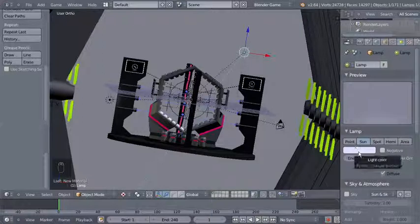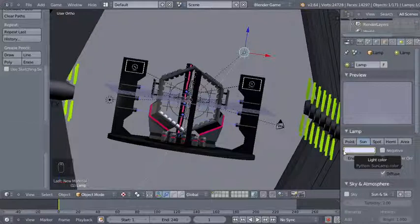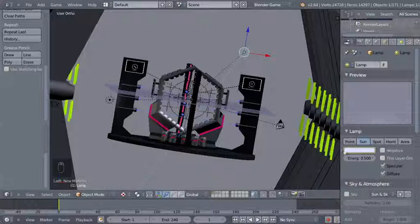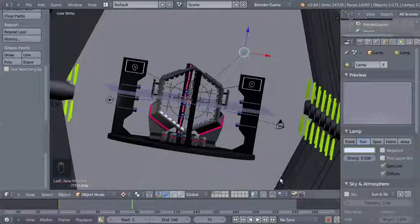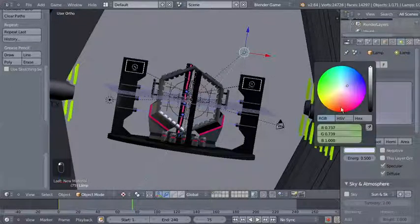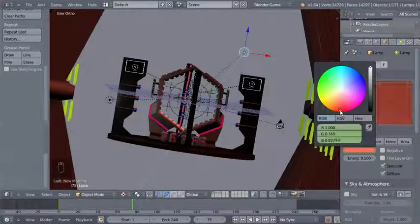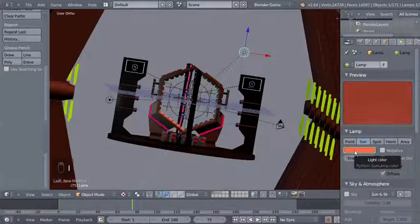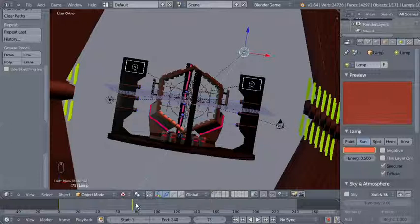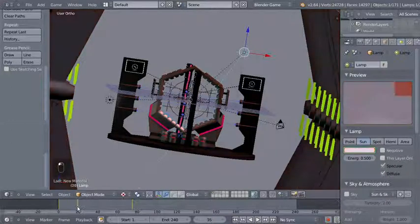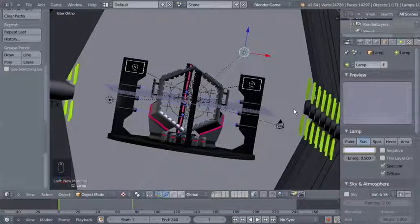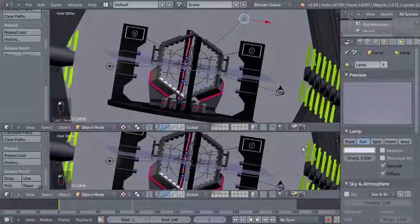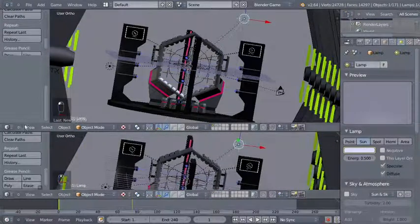I'll take my cursor over the color and hit the I key to insert a keyframe for the first frame. So we have the color set for frame 1. I'll move over to frame 75 and change the color to a strong orange-to-red color, then hit I to insert a keyframe for frame 75. Now I'll move back to frame 1 and split my 3D view — I want the top view to be a logic editor.